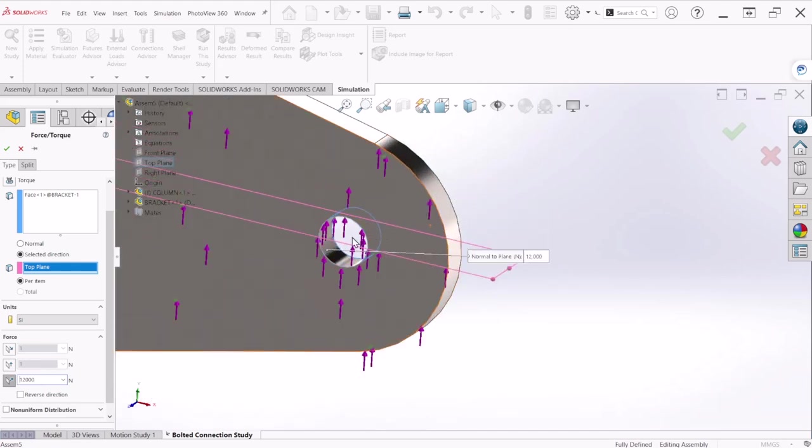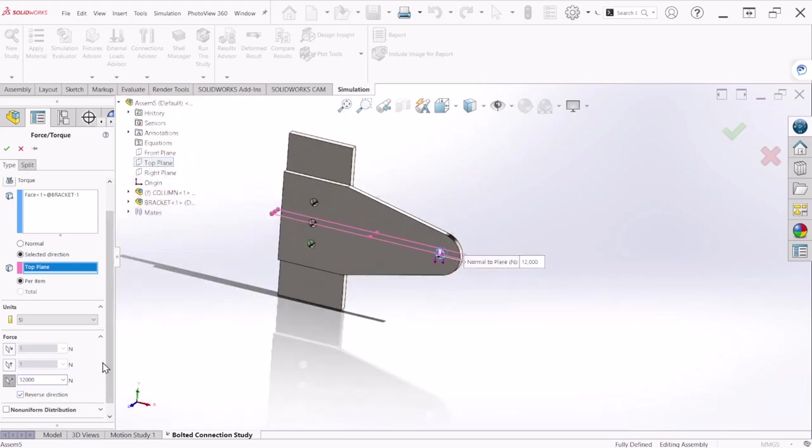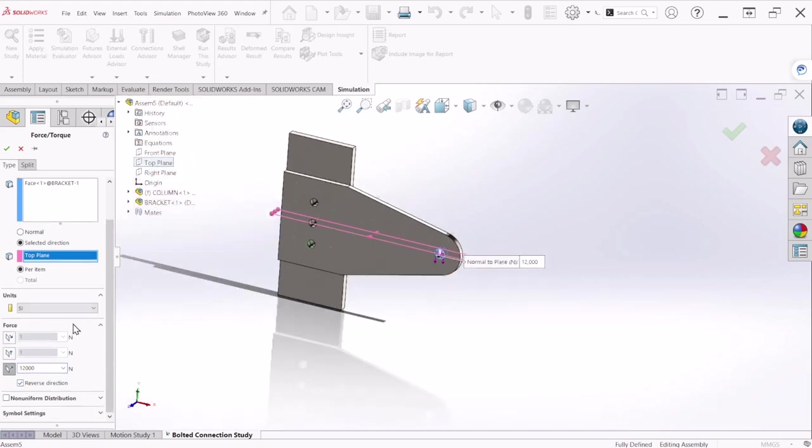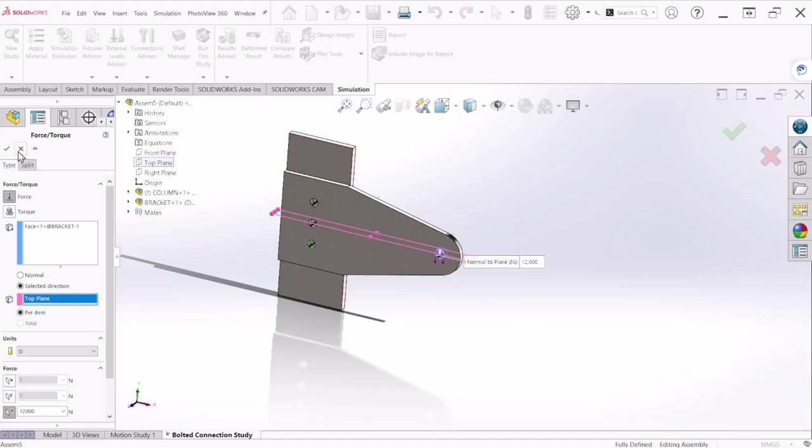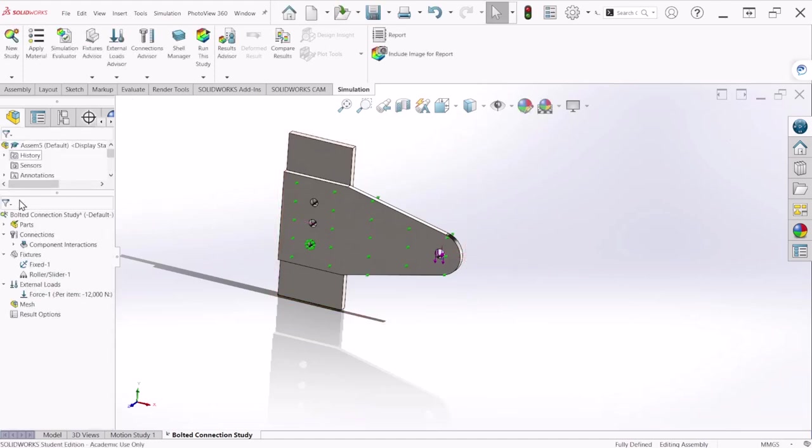We need to reverse the direction of the force and let's hit OK. So that's how you will set up the force.